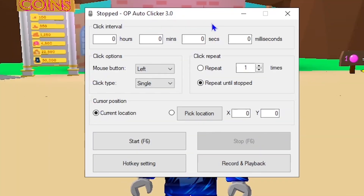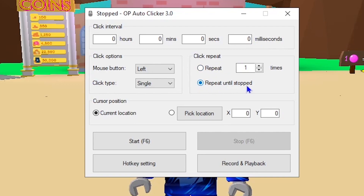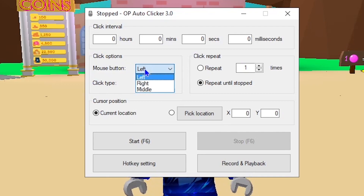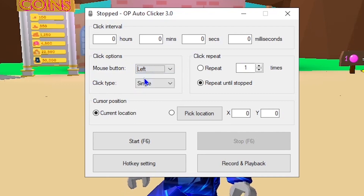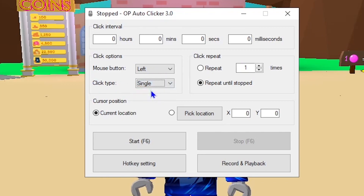Now that you have OP Auto Clicker 3.0 opened, you're going to copy down every single setting I have marked. Come over to milliseconds and type in zero, then come down to click repeat and click 'repeat until stopped.' Head over to click options, go to the mouse button, click the drop-down menu and click left, then come down to click type and click single.